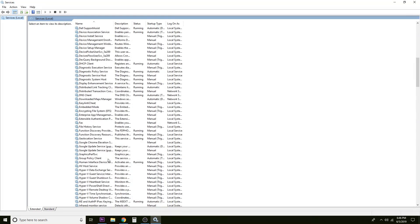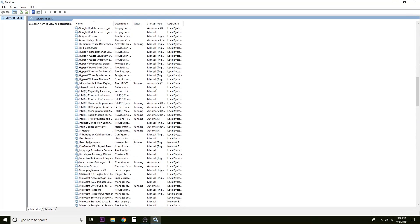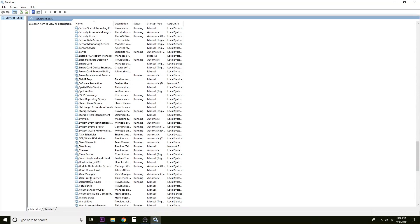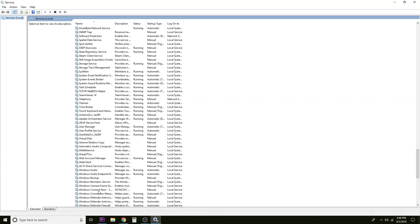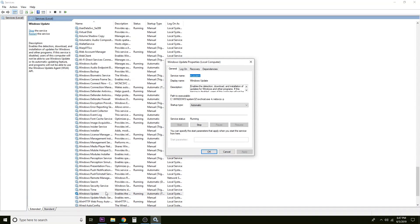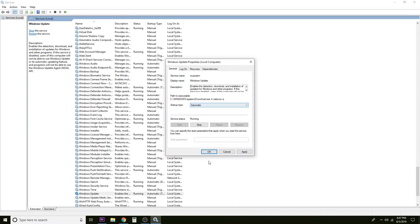Everything in this list is in alphabetical order. We're going to start by scrolling down to Windows Update and double-clicking it. We want to make sure that the service status says Running — if it is stopped, click the Start button to get it going. For startup type, we want it to say Automatic. Then go ahead and click OK.